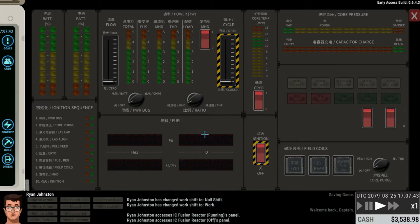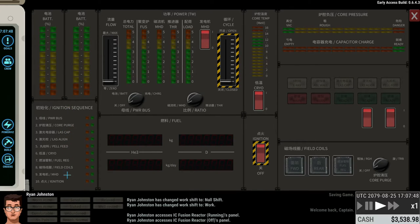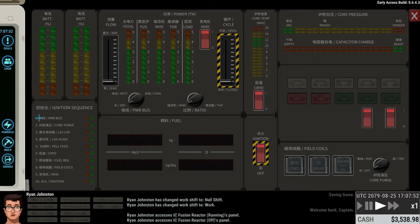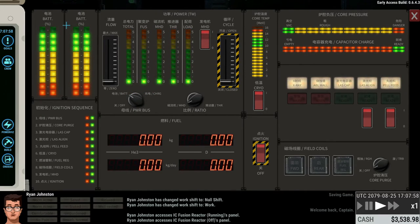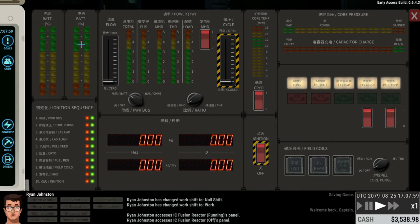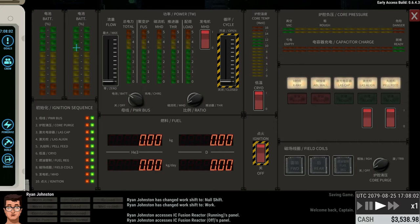Now this looks pretty complicated, but it's actually pretty simple because you just need to follow this ignition sequence on the left hand side. So basically you just do exactly what this is telling you to do. So step one is you just switch this power bus to batteries. So basically this is going to use the battery power to start the startup sequence.